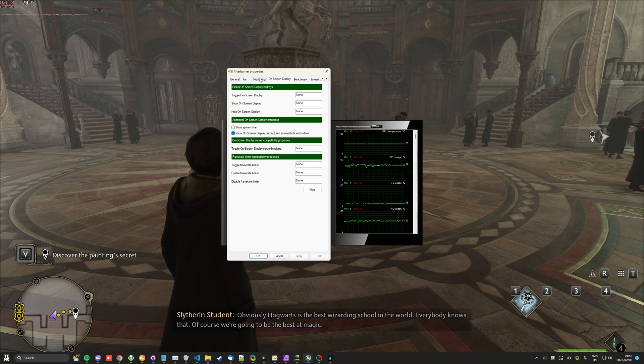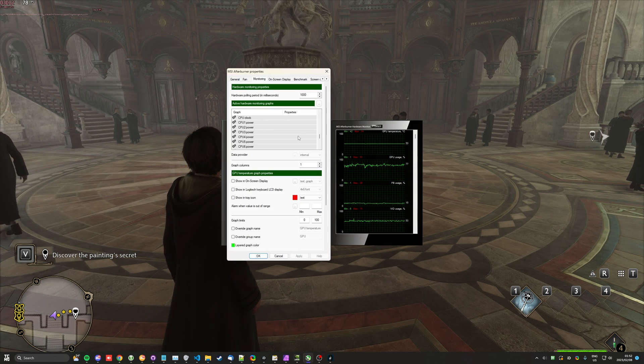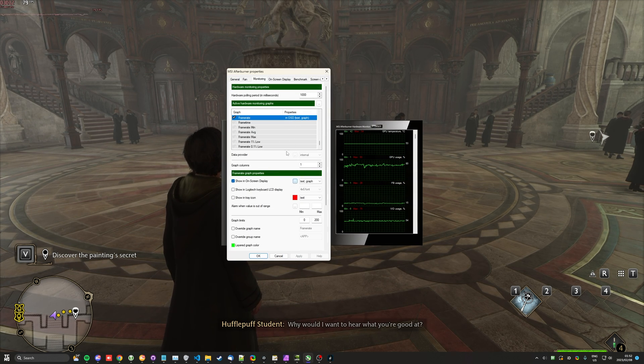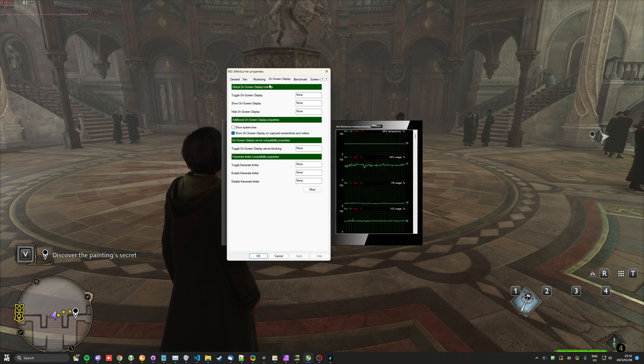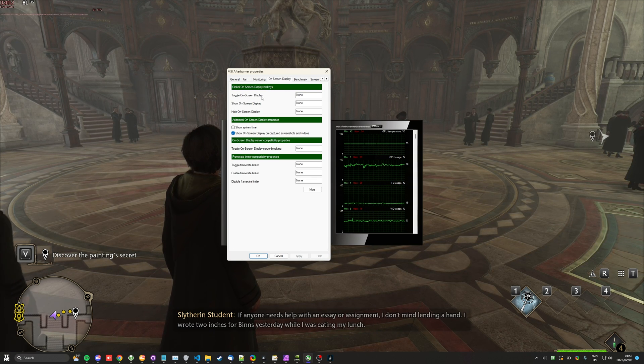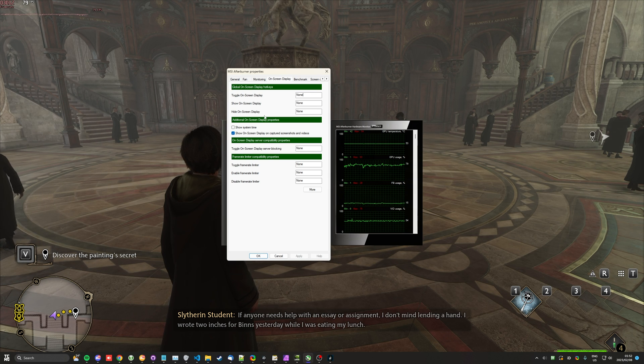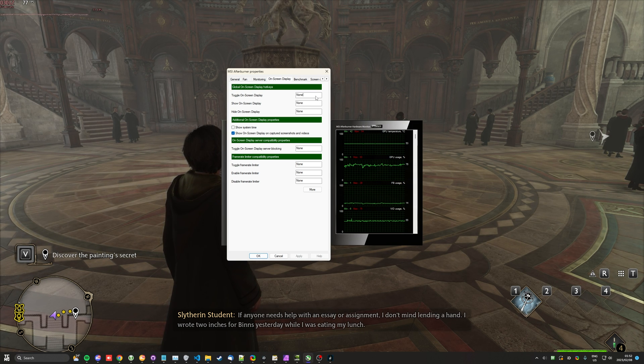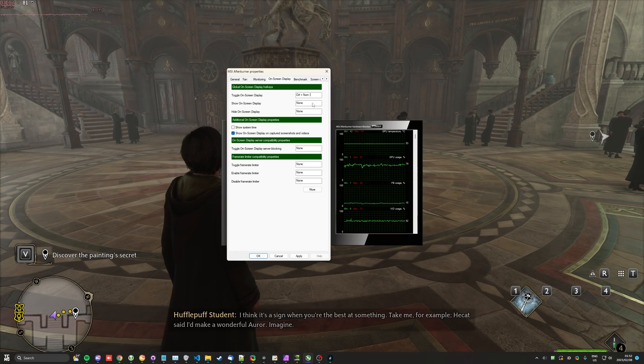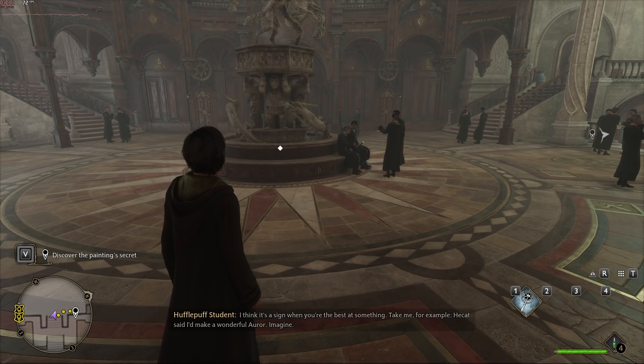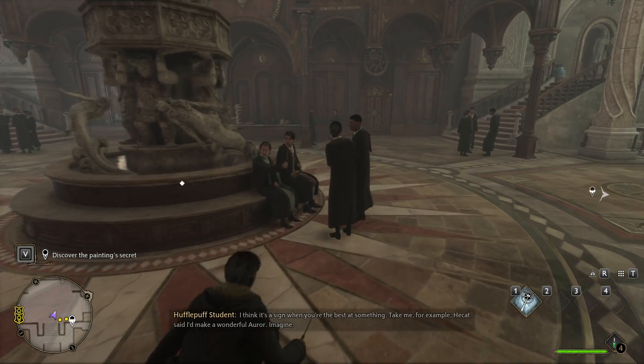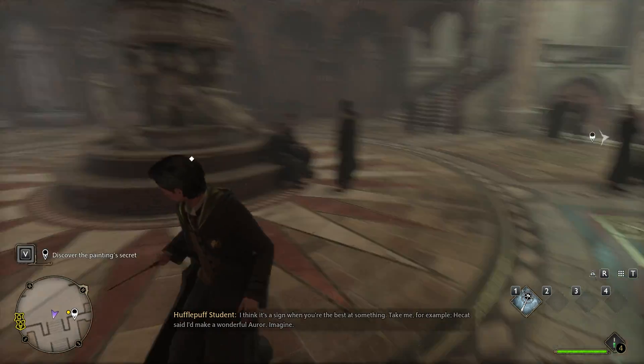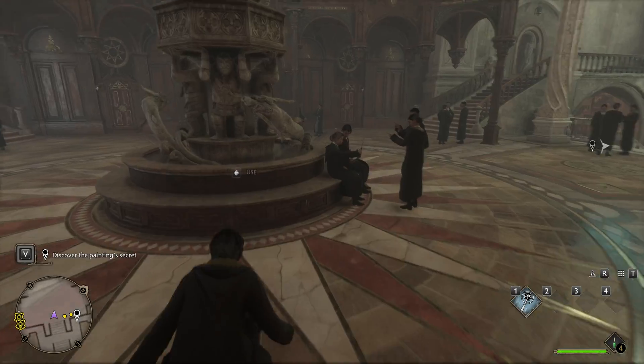When you're done, you can head back to Monitoring and just simply turn off whatever you have here. Otherwise, on the on-screen display tab, we have a toggle button, a show button, and a hide button. We can put this as Control-Numpad- to toggle it. That way, if I hit Control-Numpad- it hides it, just like that. Once again, it'll show it. Very easy.